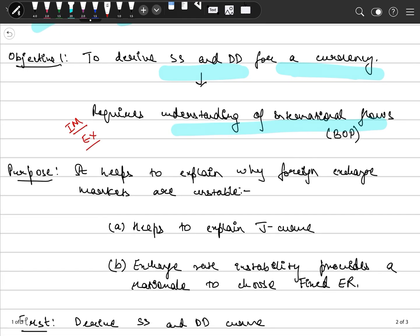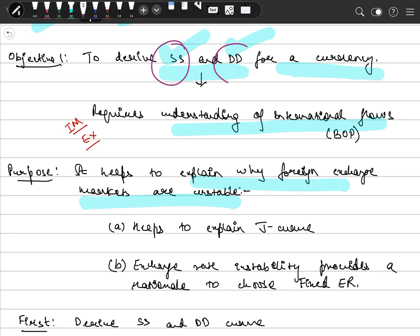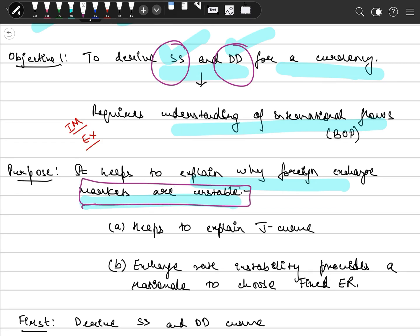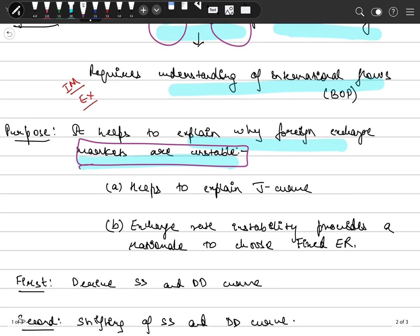Now why are we doing this? Because this helps to explain why foreign exchange markets are unstable. This will further help us to explain the J-Curve, which we discussed in the 4th semester, and we will explain it again in terms of supply and demand for a currency.